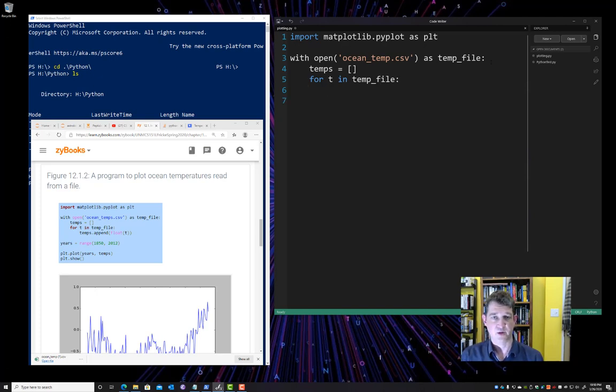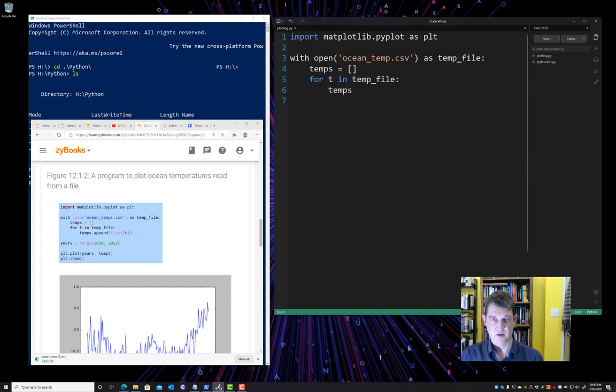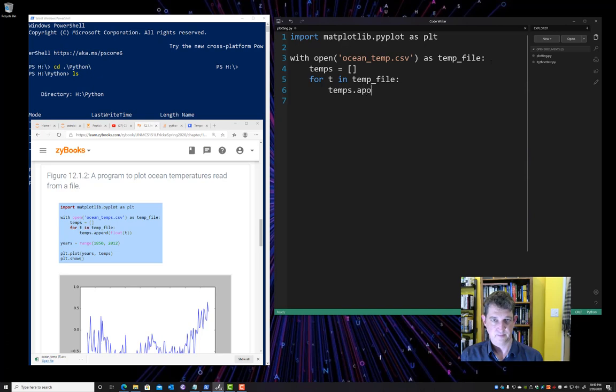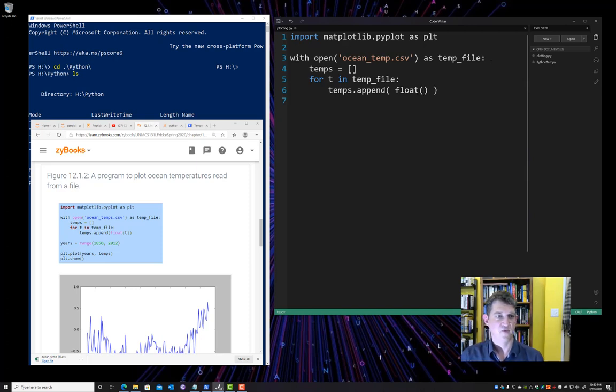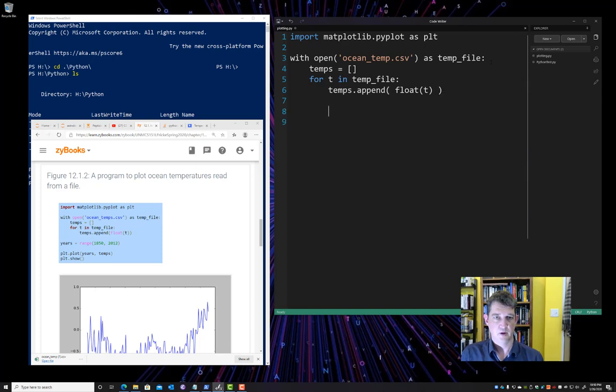And then we're going to have a for loop that reads each line of our temperature file and stores that into our list. So we're going to say for T in temp file. And then for each T in temp file, that means each line in temp file. We're going to append whatever that was, whatever that line was, to our temps list. And we're going to cast it to a floating point value from a string.